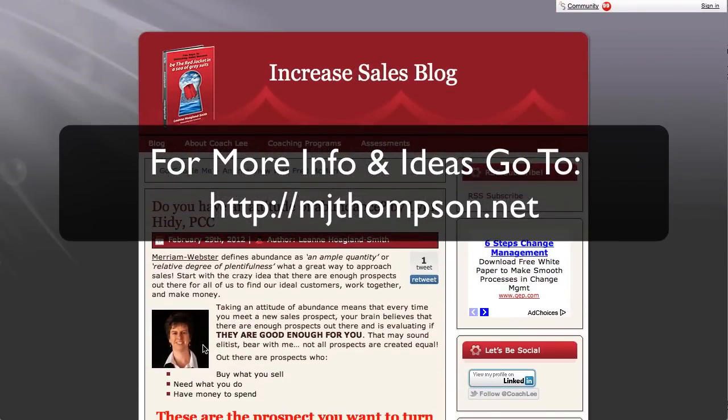Anyway, so that's how you comment. Use CommentLuv, makes life a lot easier. Use your real name and create valid comments. Thanks a lot. Bye.